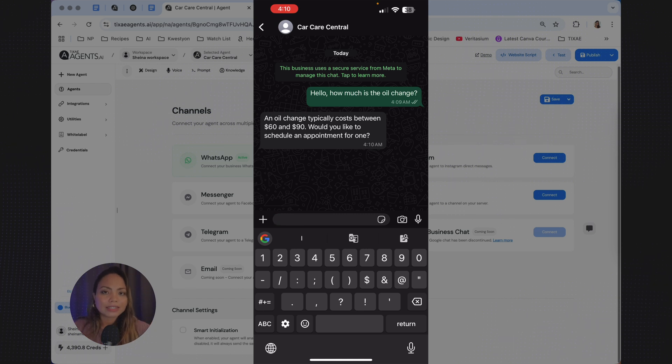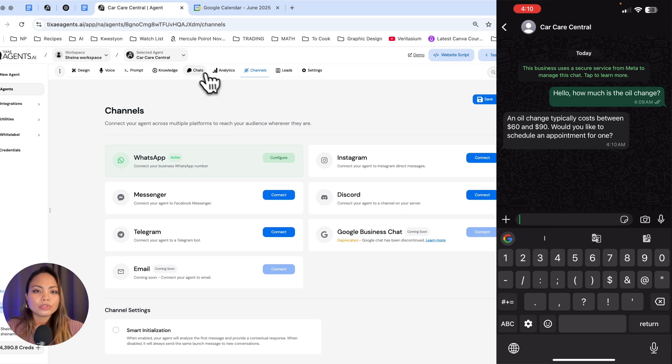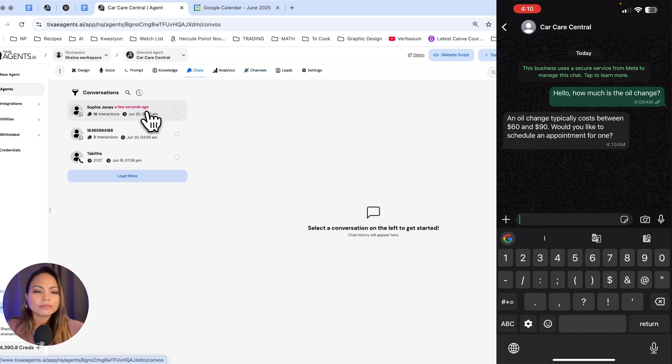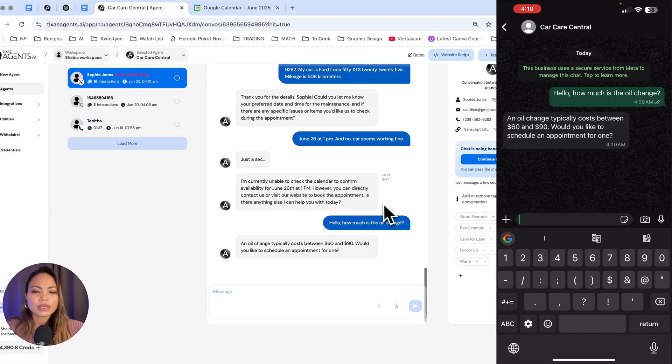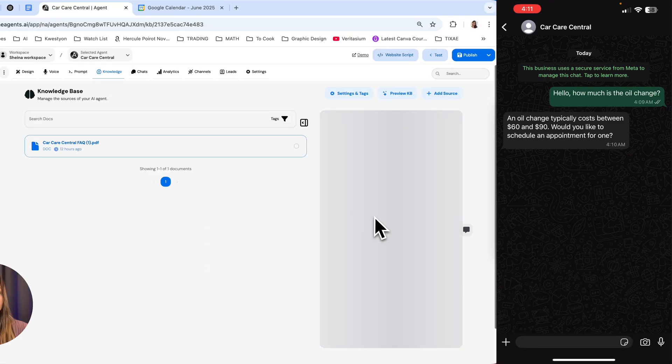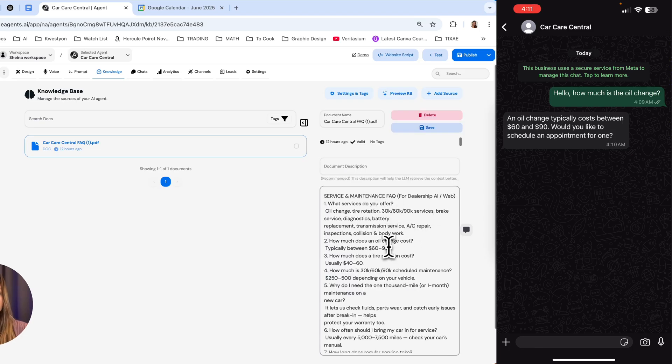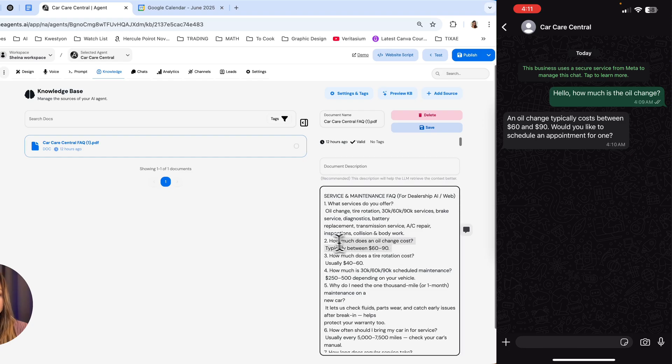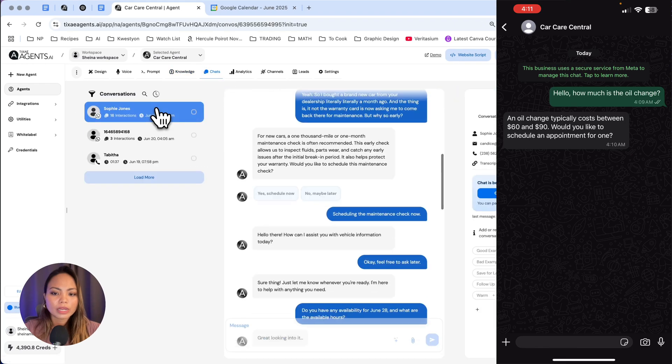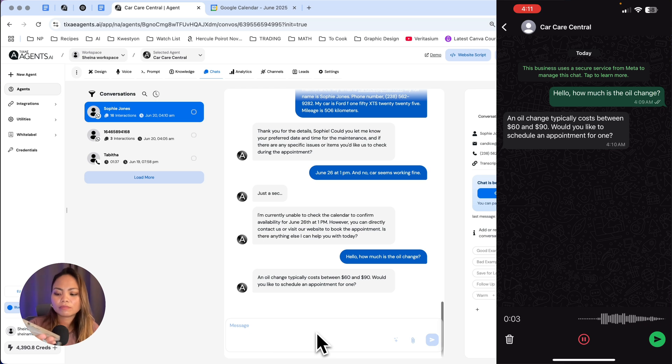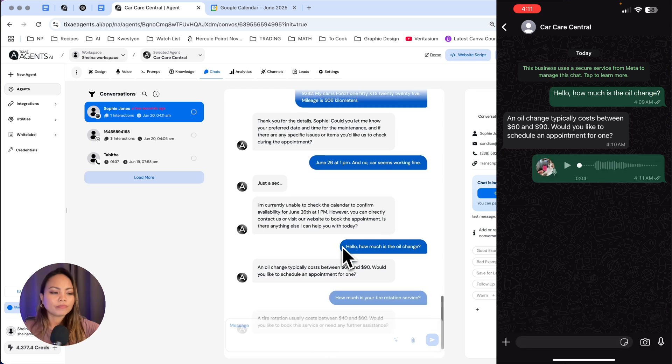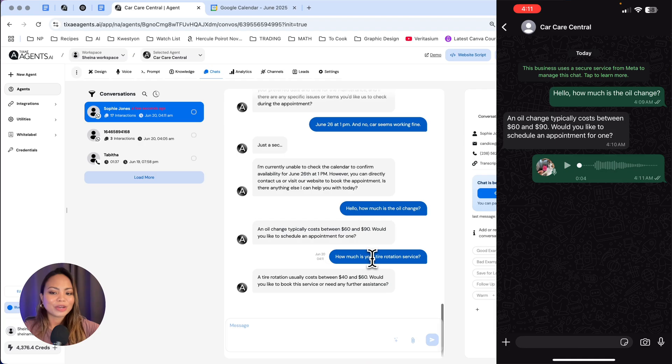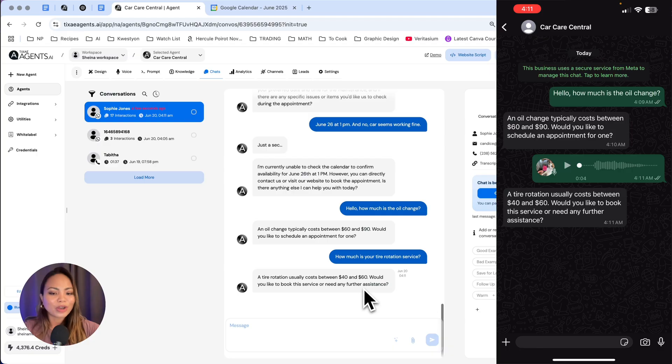As a business, you will be able to see this conversation live. To do that, go to chats. And right now, this is it. How much is the oil change? As you can see, I already had a previous conversation prior to this. Look for the question there and see if it's answering the questions correctly from the knowledge base. So $69. This is correct. Let's ask about the tire rotation. Let's go back to chat. Show it to you in action. I'm going to ask here. How much is your tire rotation service? See, how much is your tire rotation service? $40 to $60, which is correct based on the knowledge base.